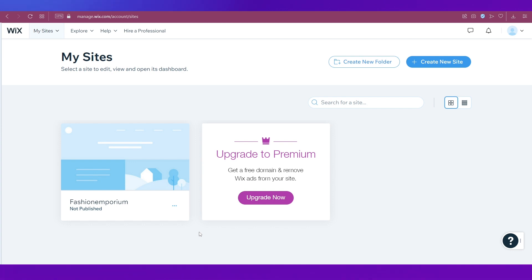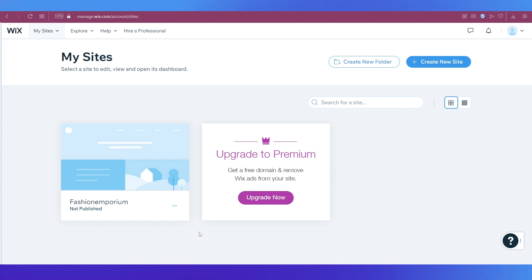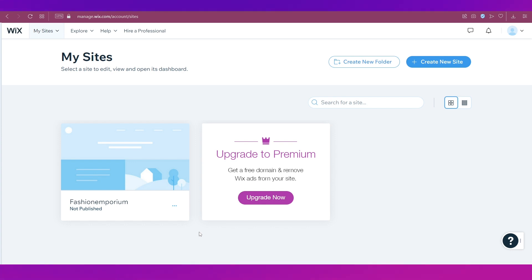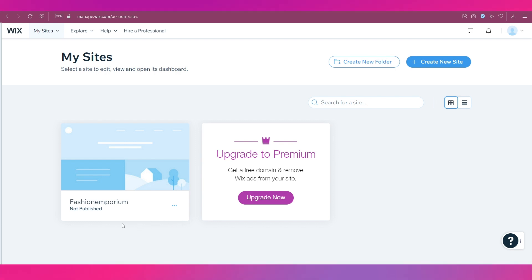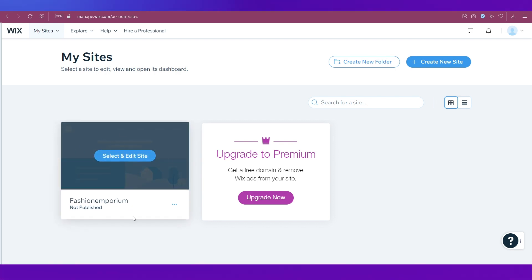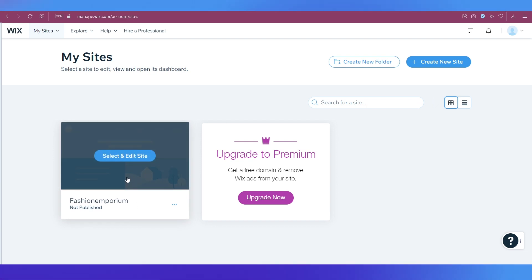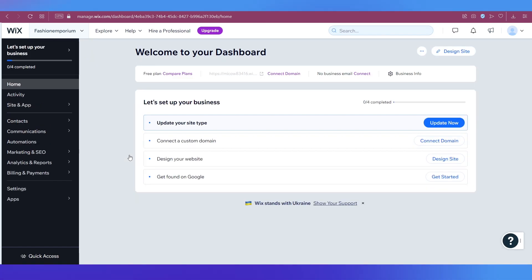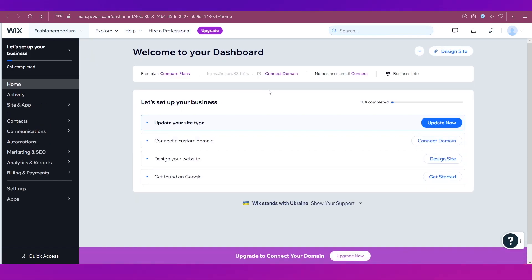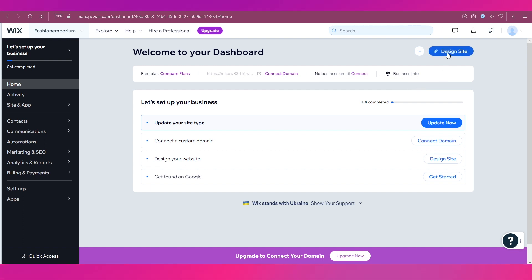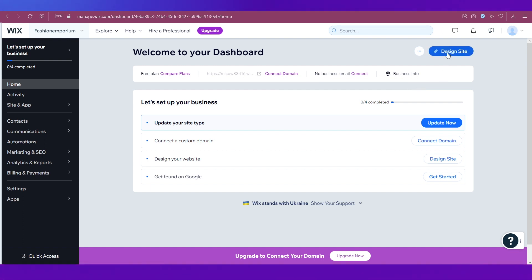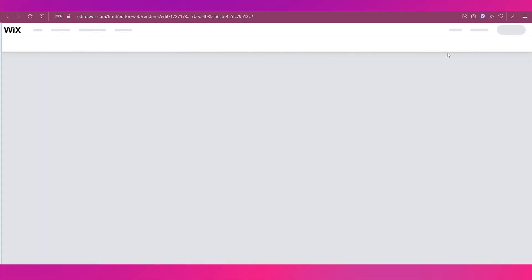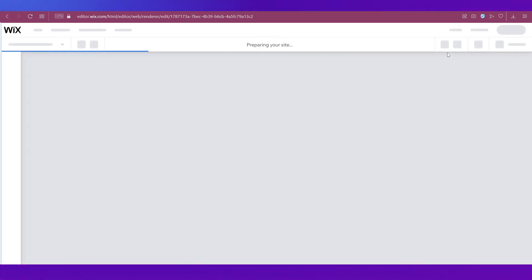The first process is pretty simple. You need to first open up the site you have created. We are on My Sites on wix.com — create your account, create your site, and when you go to My Sites you will see the site. Hover your cursor on the site, click on Select and Edit Site, and let the page open. This is the dashboard for your website, and to enter the editor click on the button that says Design Site.